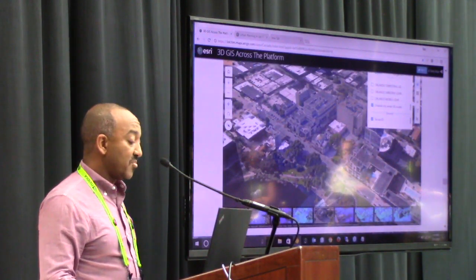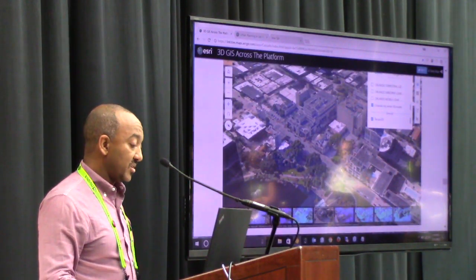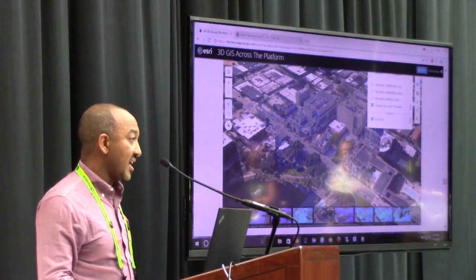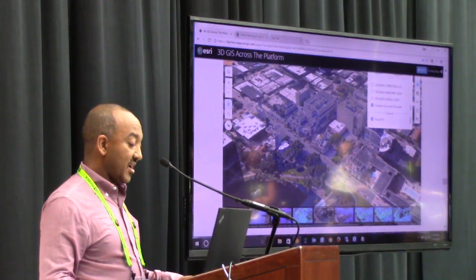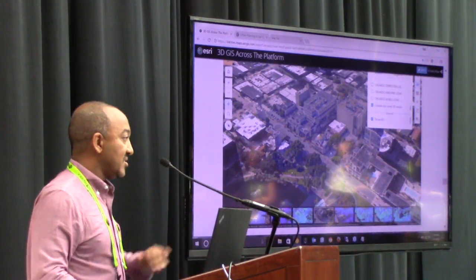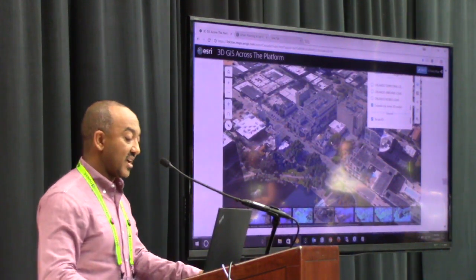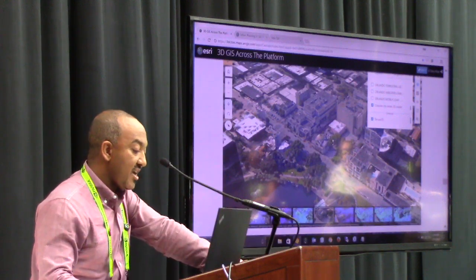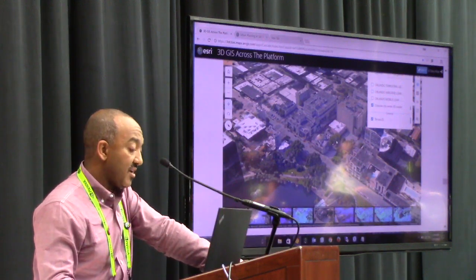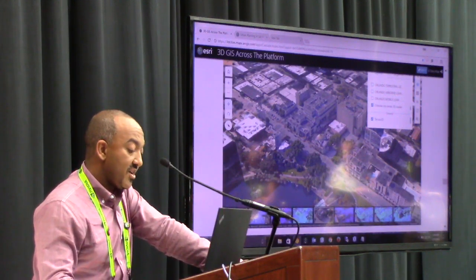This is one of the data types we support in I3S called integrated mesh — we call it kind of the skin of the ground — a type of layer that covers both building, vegetation, and 3D objects.